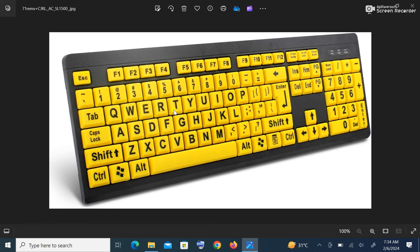Hello, you are welcome to University of Cape Coast's ITS course video tutorials. Let's have a review of the keyboard. We have the alphanumeric keys — these are alphabets and numbers, A to Z and 1 to 0, at this part of the keyboard.